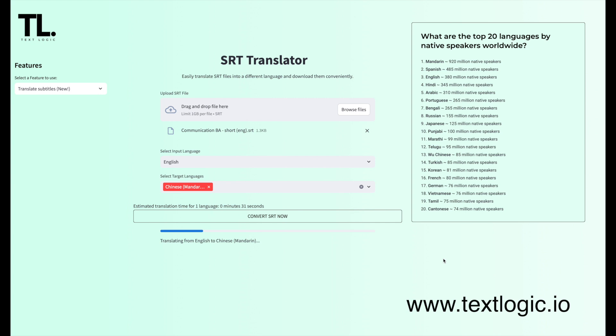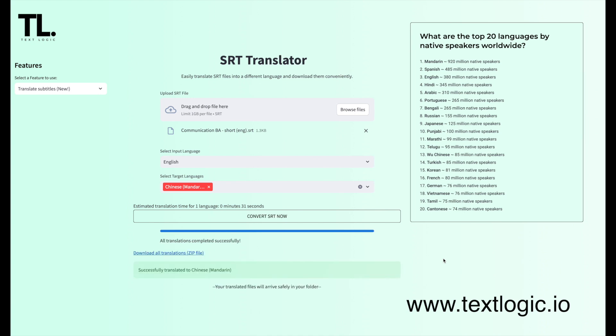But the real winner here is it doesn't just translate the text word for word. It picks up on the slang and the natural phrasing. So the subtitles actually sound like how people speak in that country. Not like Google Translate, which can often mess things up.